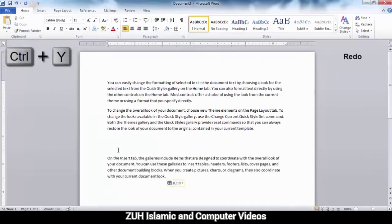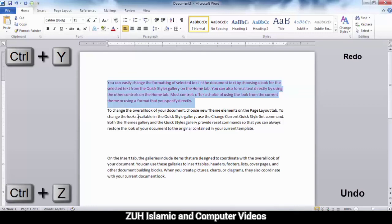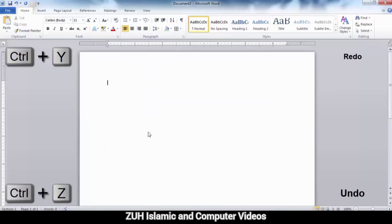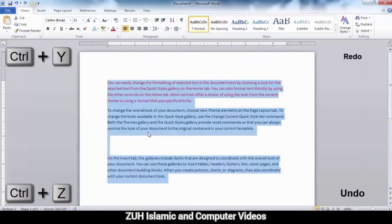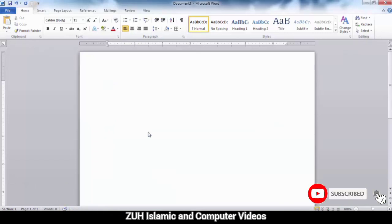Ctrl+Y means redo. Ctrl+Z means undo. For example, if you delete something, Ctrl+Z will undo it, and Ctrl+Y will redo it. Thank you.